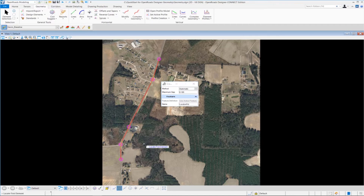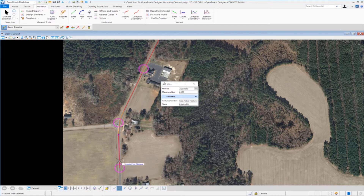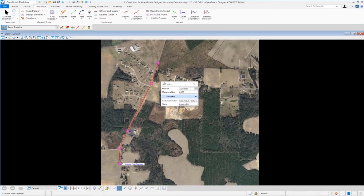The heads-up prompt asks you to locate the first element of the alignment, which will be our first tangent line. When you hover over the element, a directional arrow appears showing the direction the alignment will be created. Be careful — where you pick on the element can change the direction. Pick near the beginning of the element; picking near the end will reverse the direction. Since we have it set to 'Automatic,' it will automatically connect all the elements. Select the tangent line — it selects all connected elements — then left click to accept and create the London Road horizontal alignment.